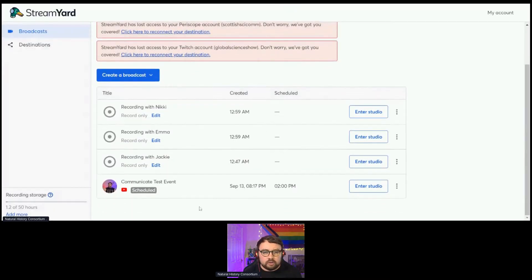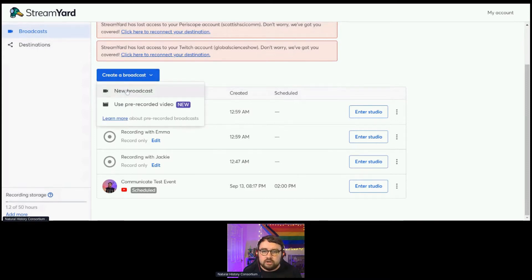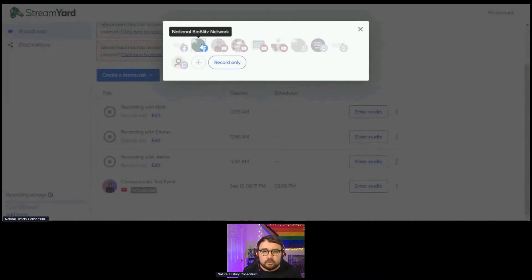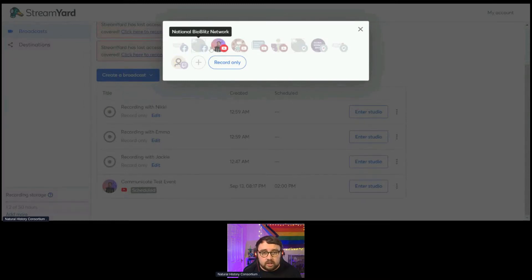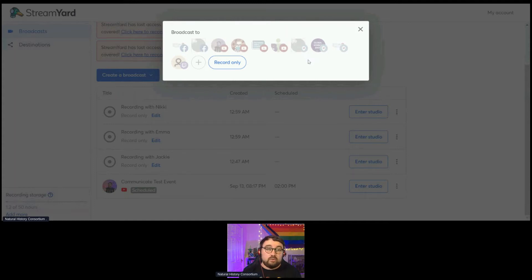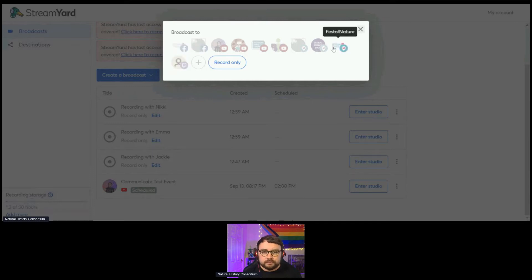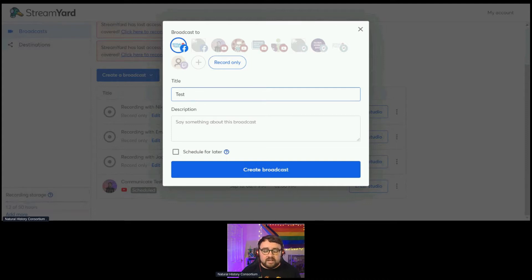When you want to create a broadcast, you click New, and it gives you the option for the different destinations you have linked with your account. I have a whole range in here, including the Natural History Consortium's Festival of Nature Facebook account. You can also see YouTube accounts, Periscope — which means the stream goes out live onto Twitter — and a Twitch stream as well. You click on one and it gives you the chance to put a title.